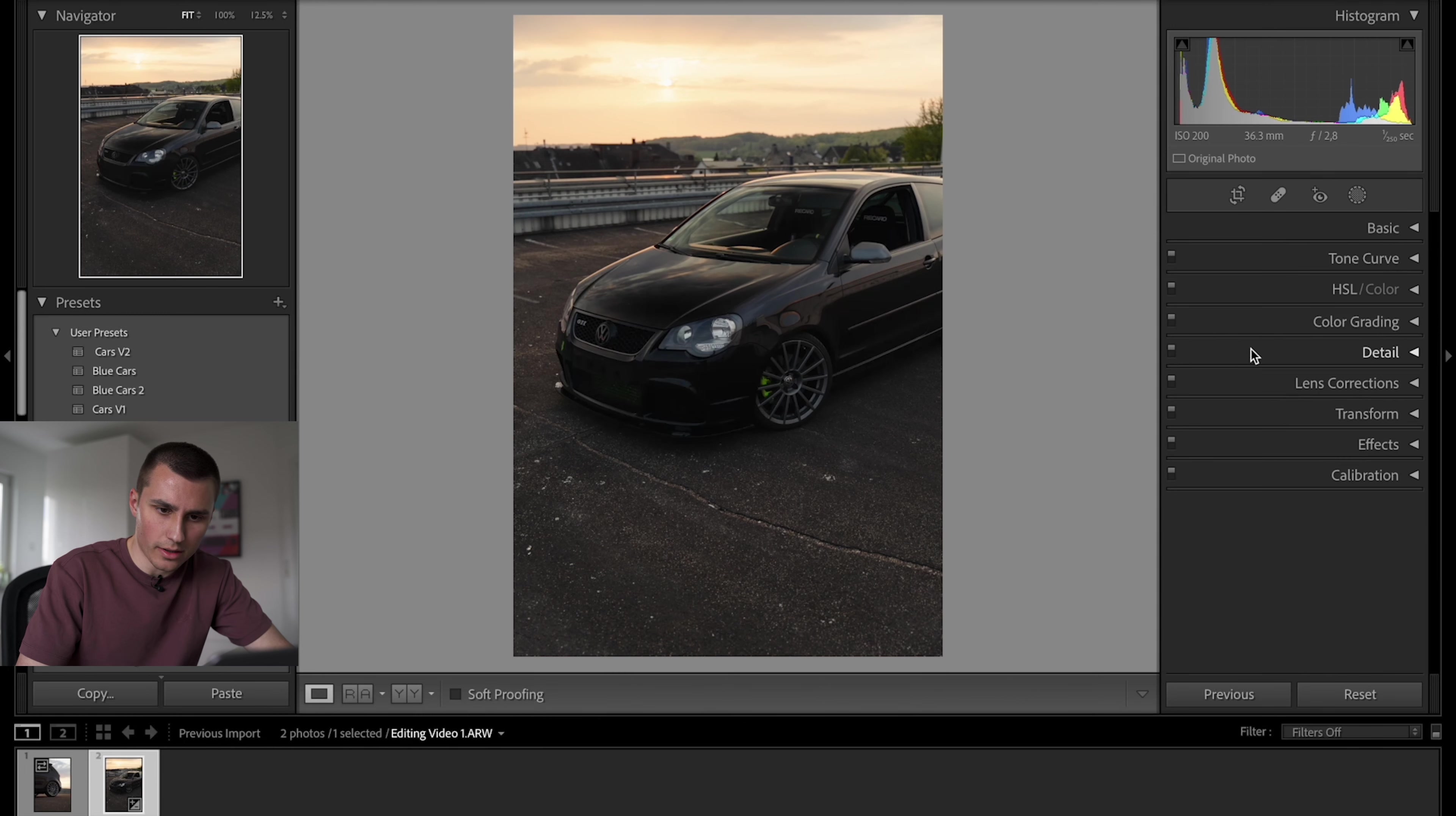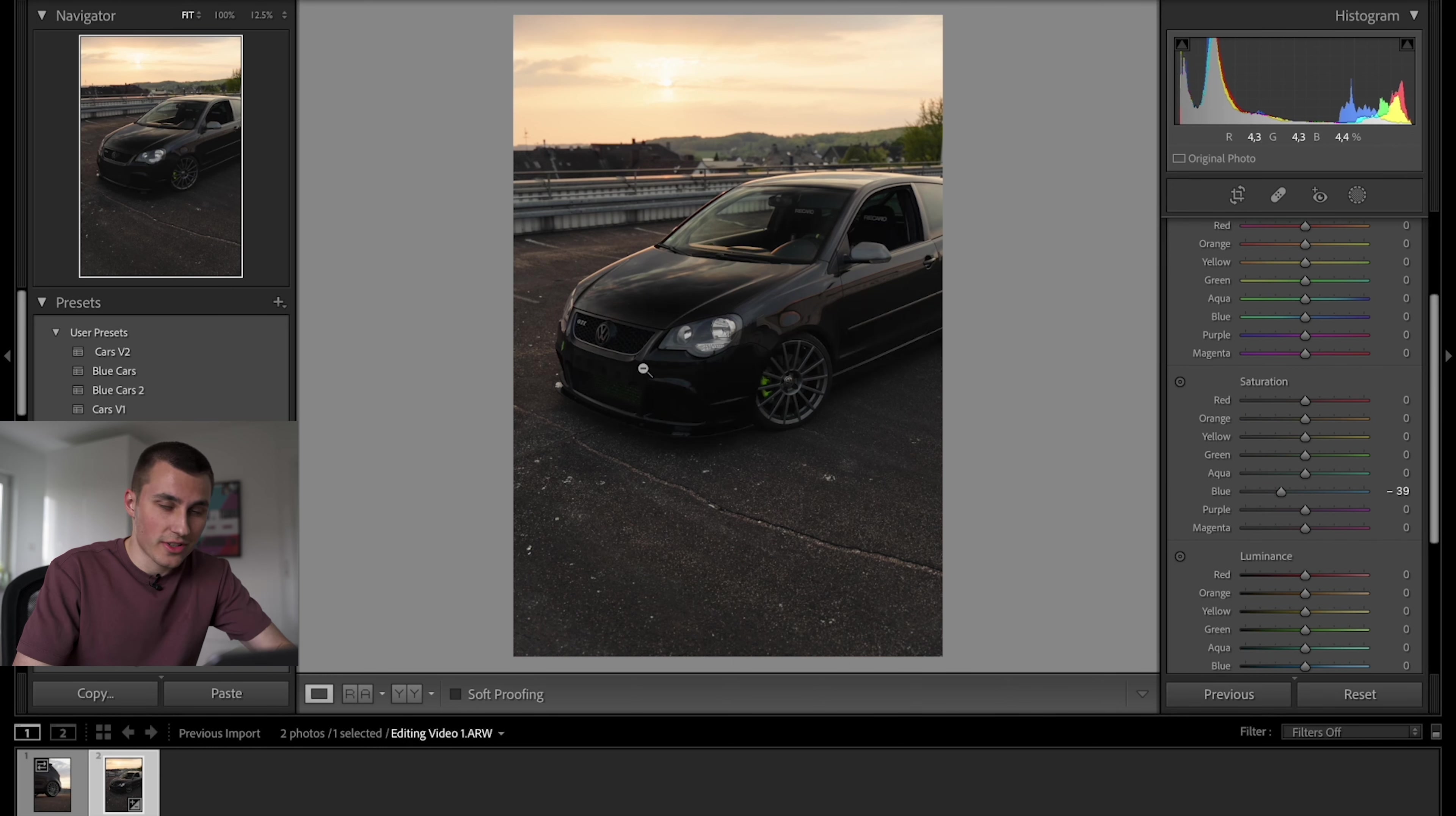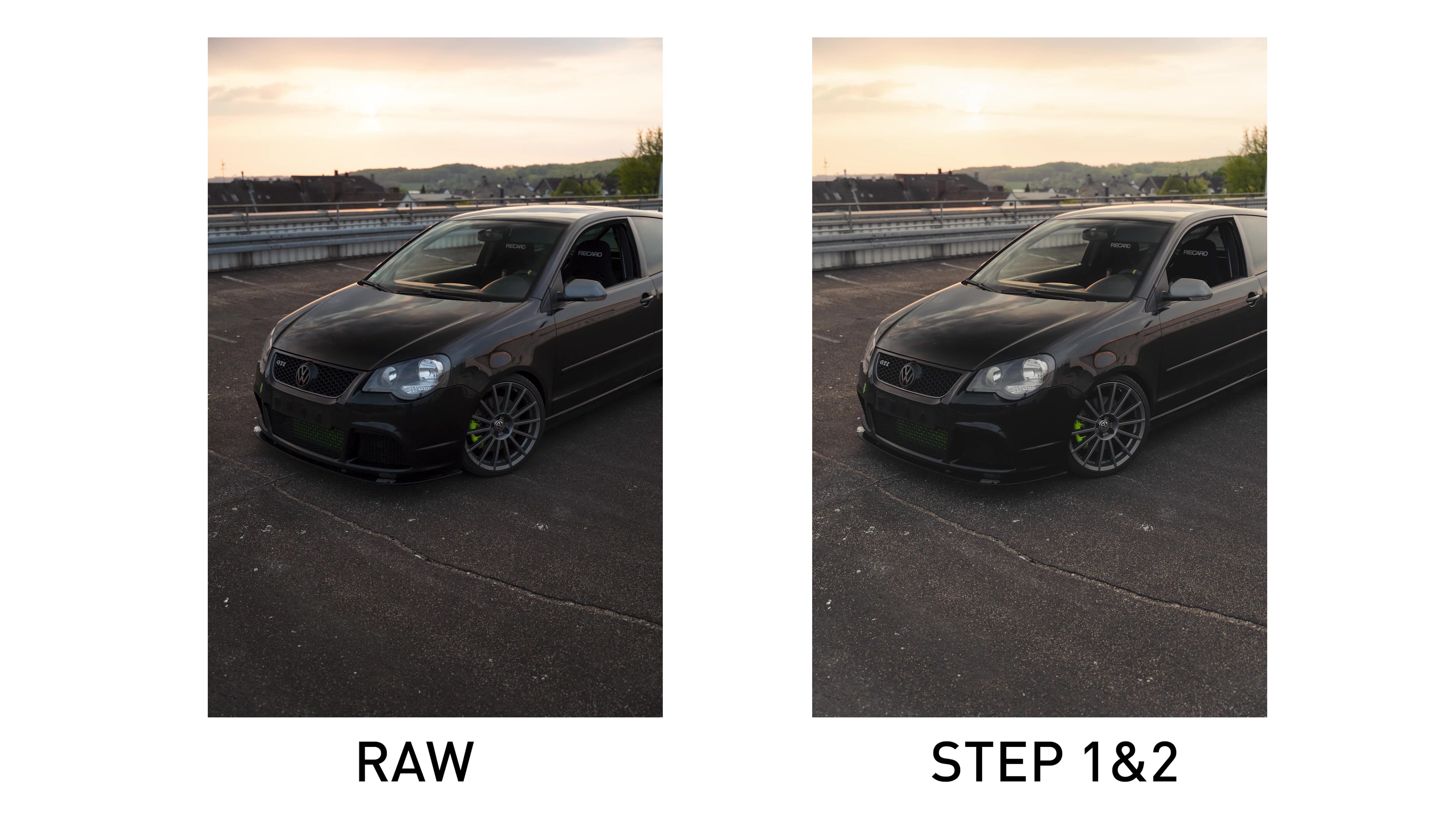Next thing is gonna be the HSL color. Since this is a black car and not blue, I can desaturate the blues. Even though this is a sunset photo, most of the time the blues from the sky get caught in the paint. And since this is a black car I can easily do it. If it's a blue car obviously you can't really just desaturate the blues. I'm also gonna desaturate the aquas because they almost always land on the windshield. So this concludes step two. I usually do step one and two with one of my presets. They're not for sale currently, I'm still developing them, but I think they're gonna be for sale sometime this year. So keep an eye out for that.